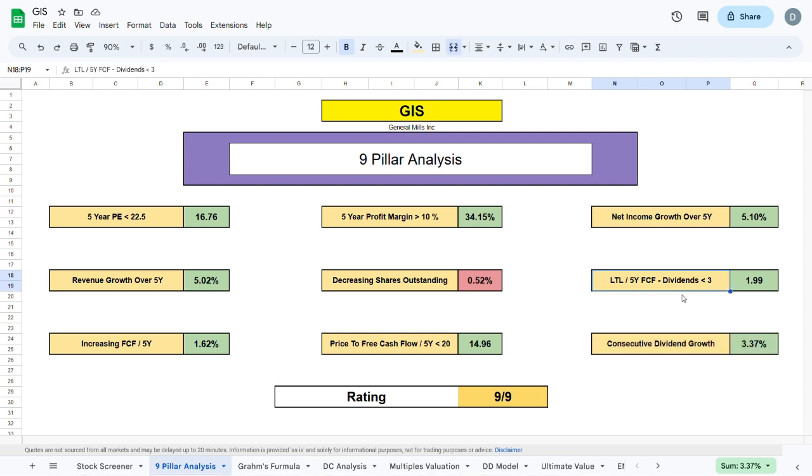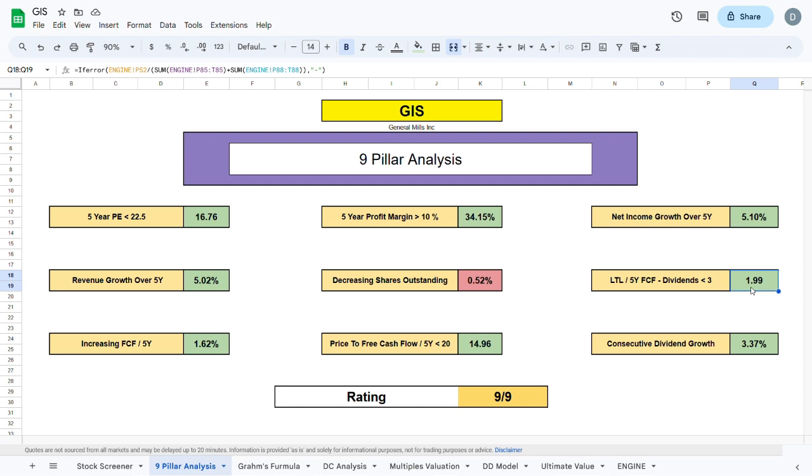The most important metric in my opinion is the long-term liabilities to 5-year free cash flow negative dividend, which should be sitting below 3. This basically tells us that the company has enough revenue to pay off all their long-term liabilities while paying out their current dividend. GIS is currently sitting at about 2, which means they can pay off most of their long-term liabilities in about 10 years while paying out their current dividend.